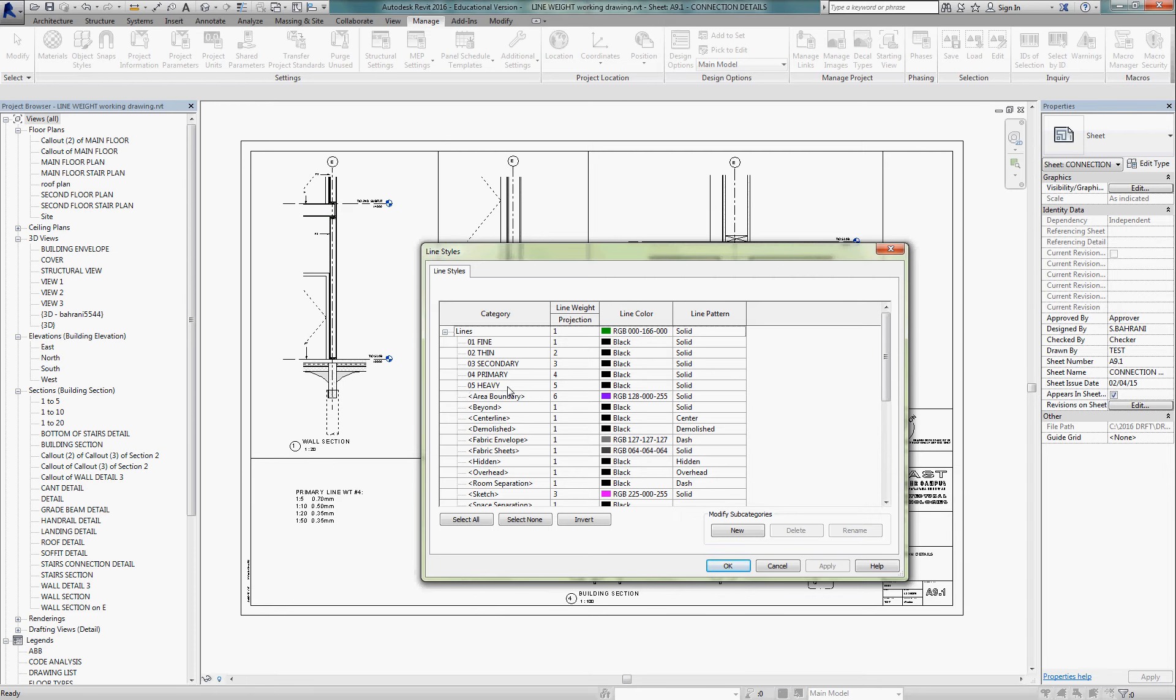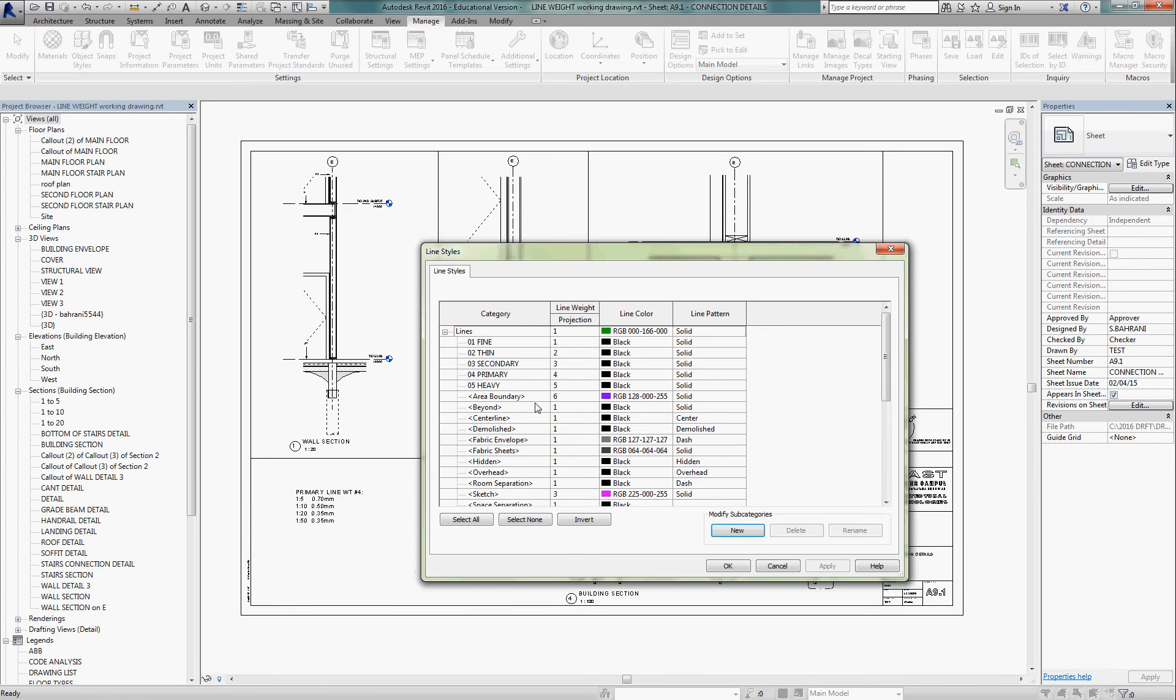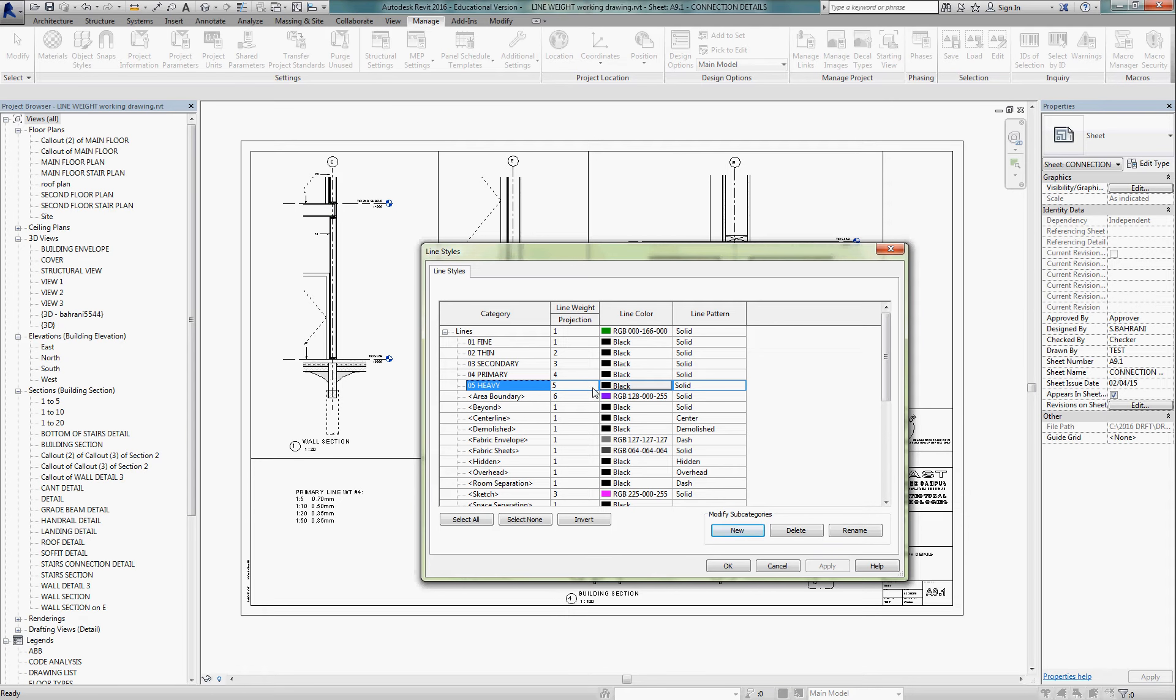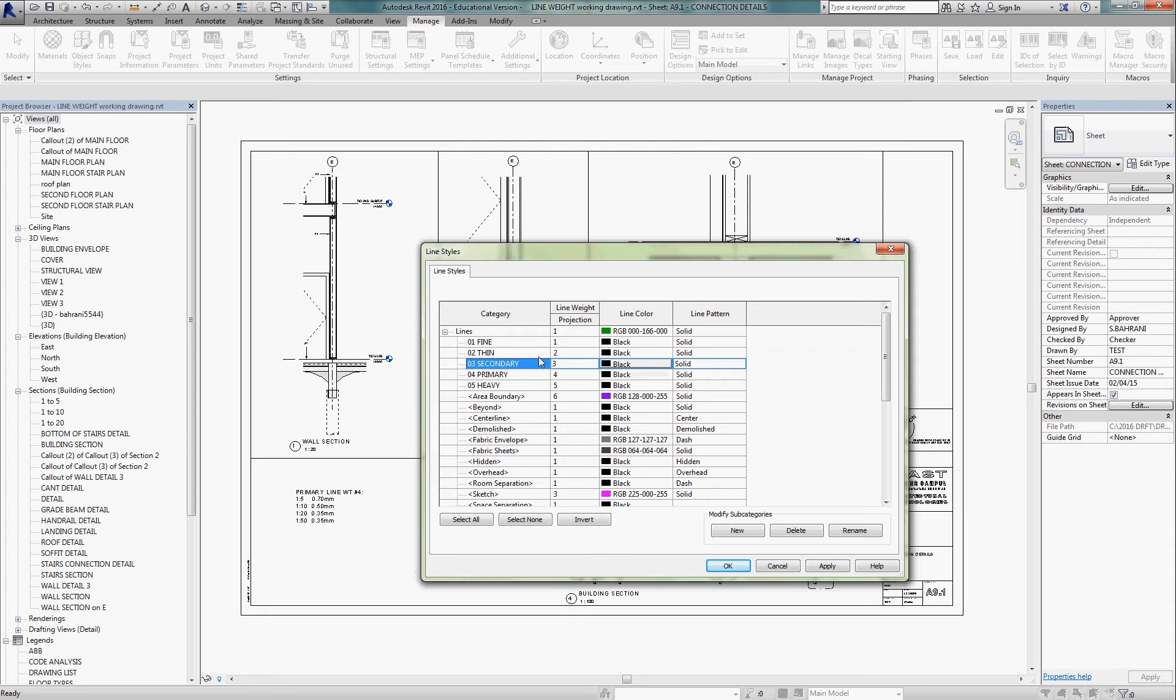Then, once we create them, and it's simple to create, we just go in New, type in the new name. For example, 05 Heavy, I would type that here, and say OK. I'm going to cancel out of that, because it already exists. Then it will show itself on the list, and then we adjust its line weight. The line weights should be the five line weights that we use in two-dimensional drafting, heavy being the heaviest. So we're going to set it to line weight number five. Primary is number four, secondary is three, thin, and fine. They all show up in black and solid.